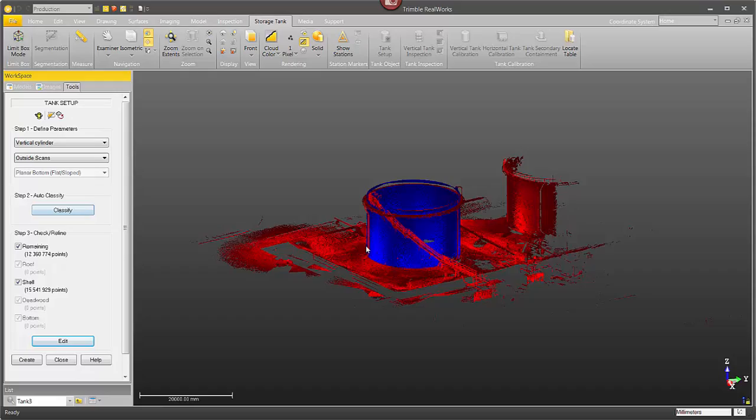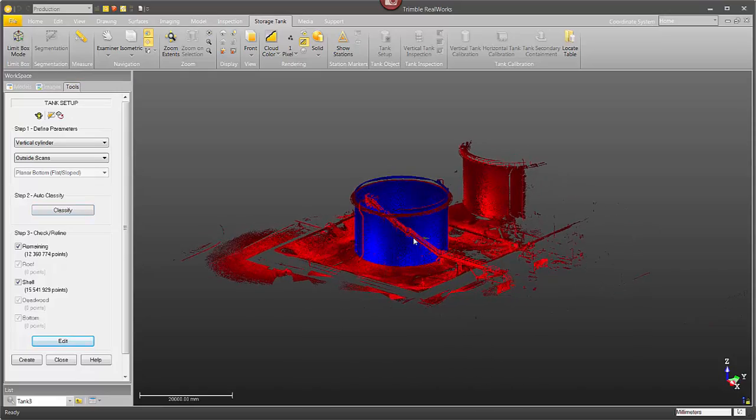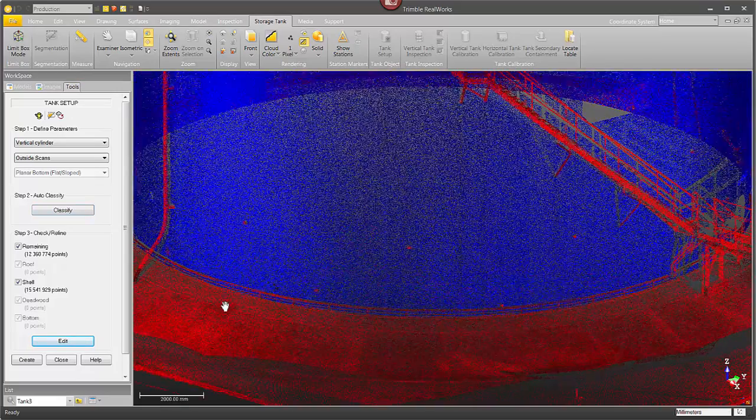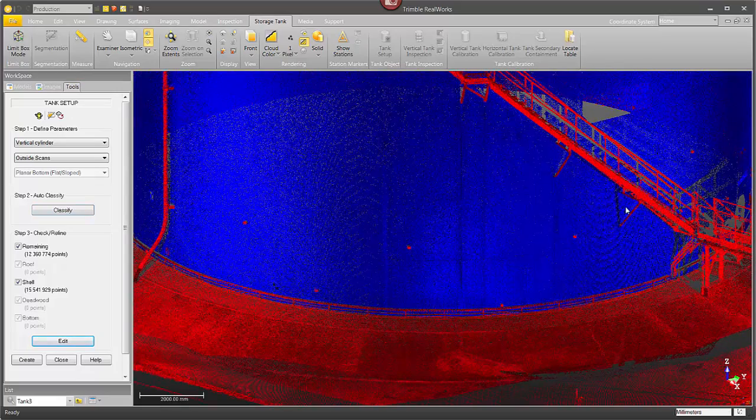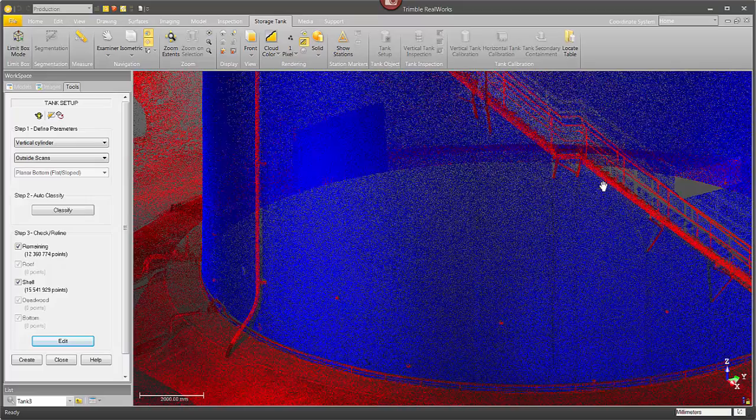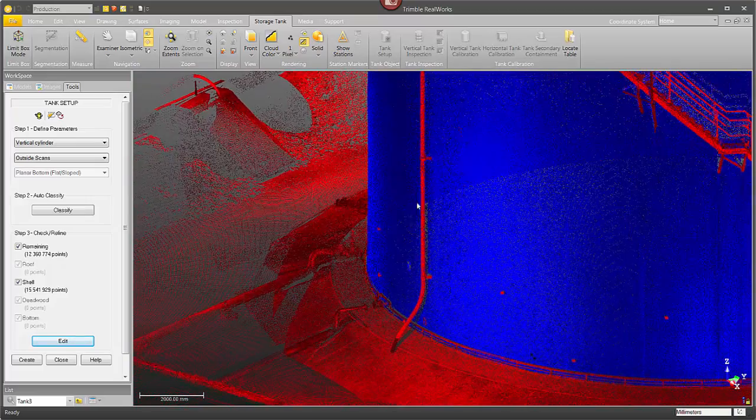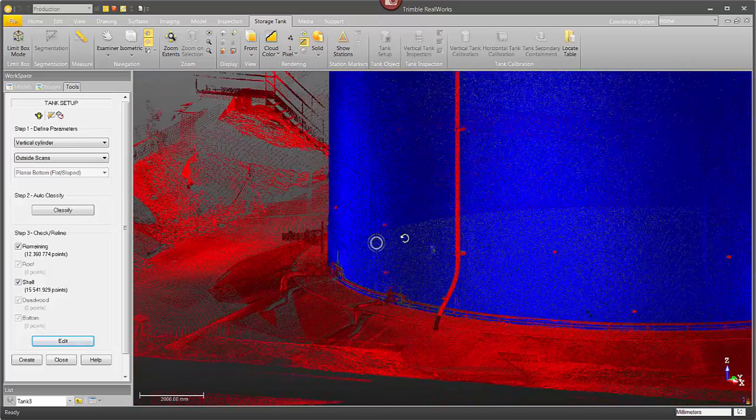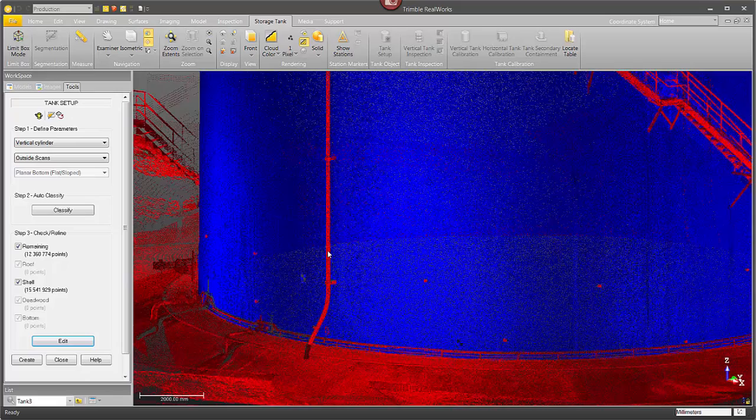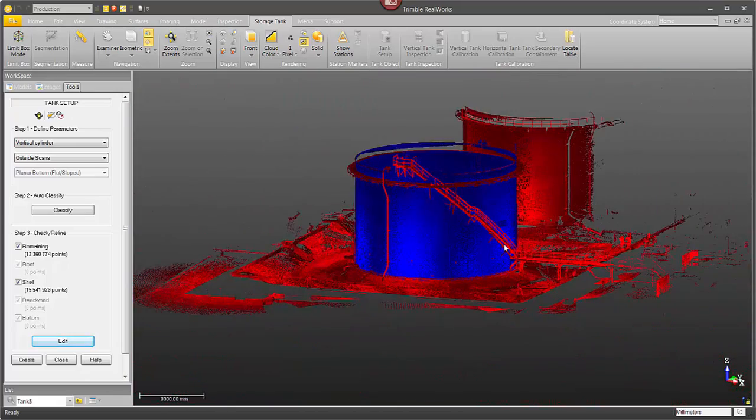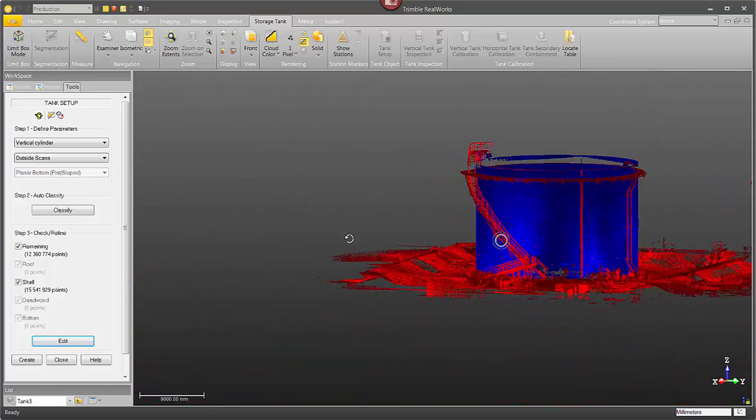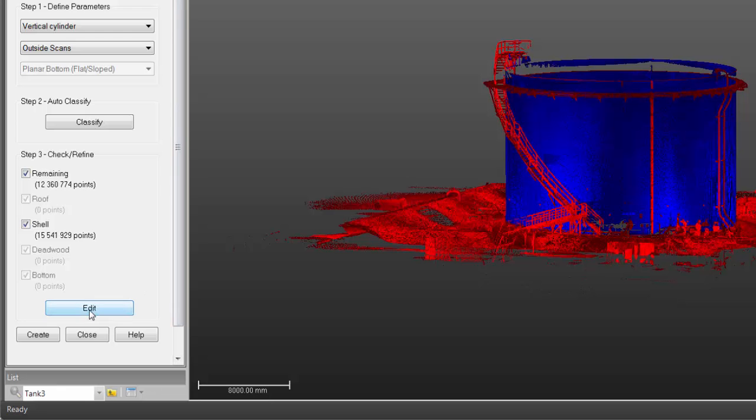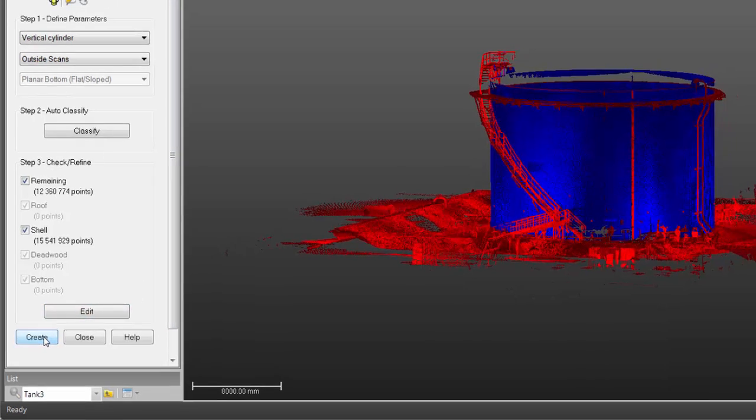Once it finishes you can see here it's isolated the storage tank in blue and everything else in red like these ladders and pipes and nozzles sticking out. Basically everything that's not part of the storage tank. That's not always perfect so I could click on edit if I needed to but in this case it's good enough. I'm just going to click on create.